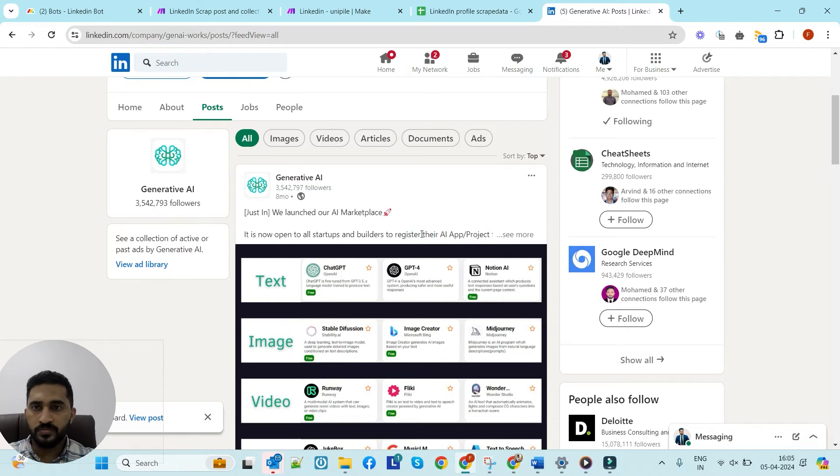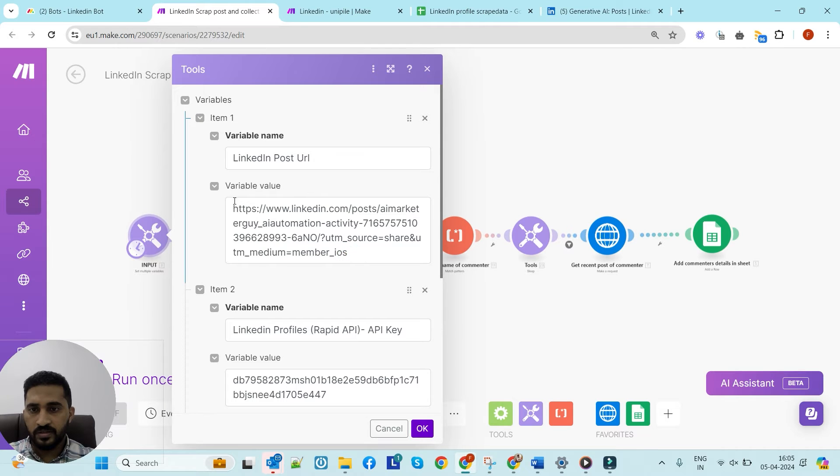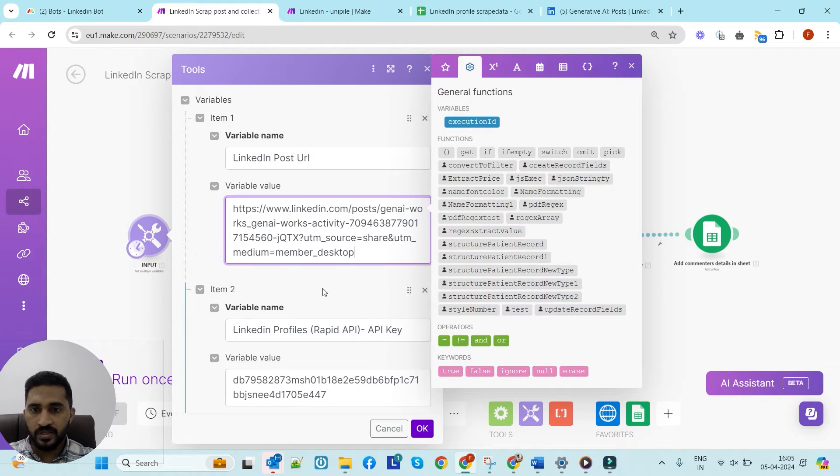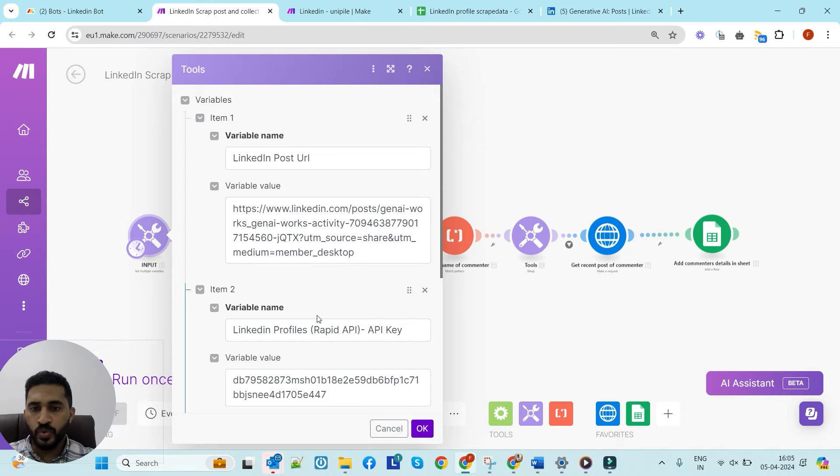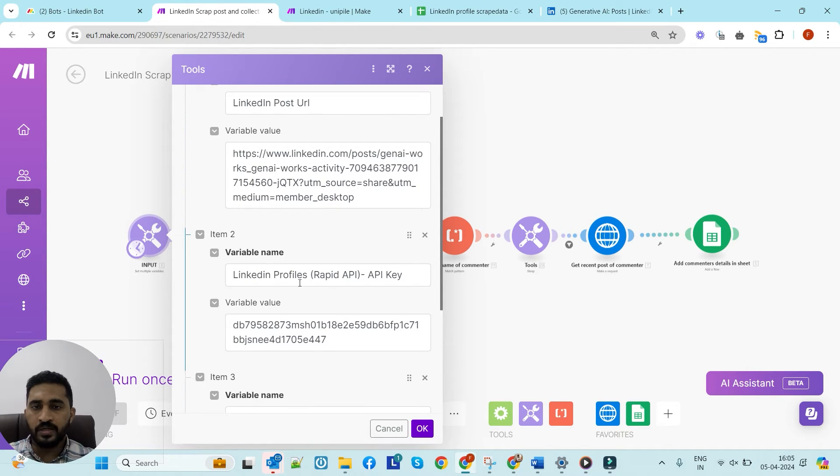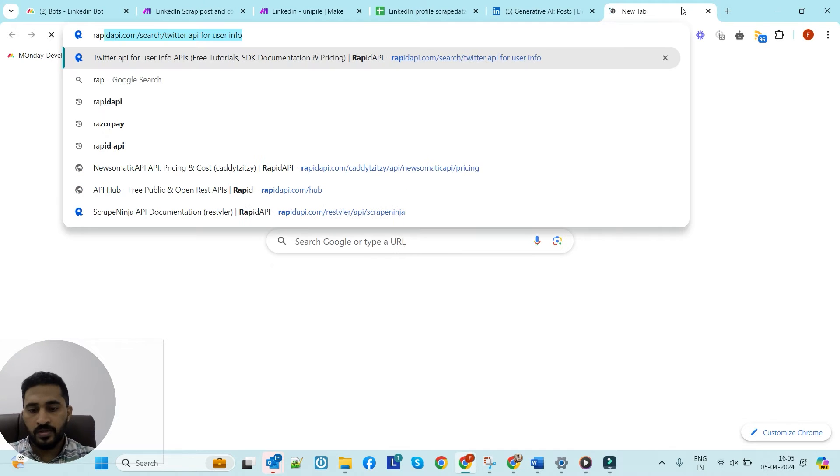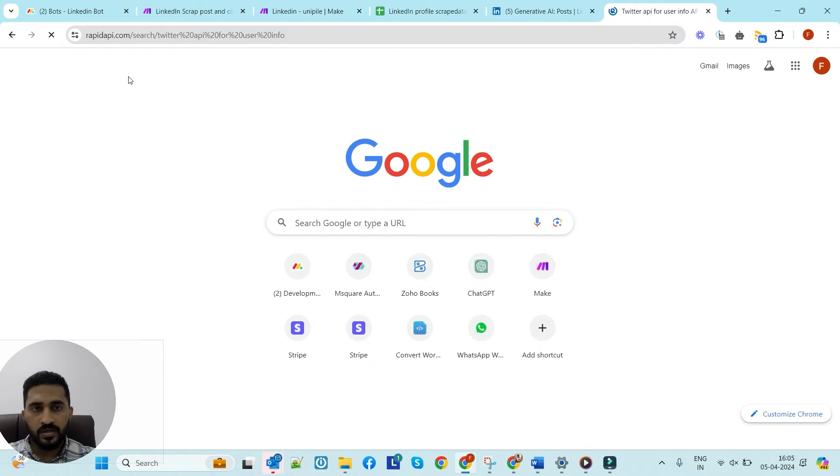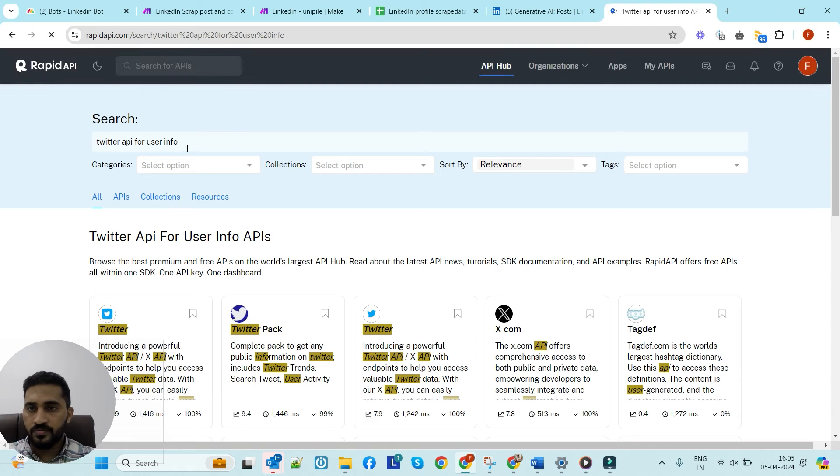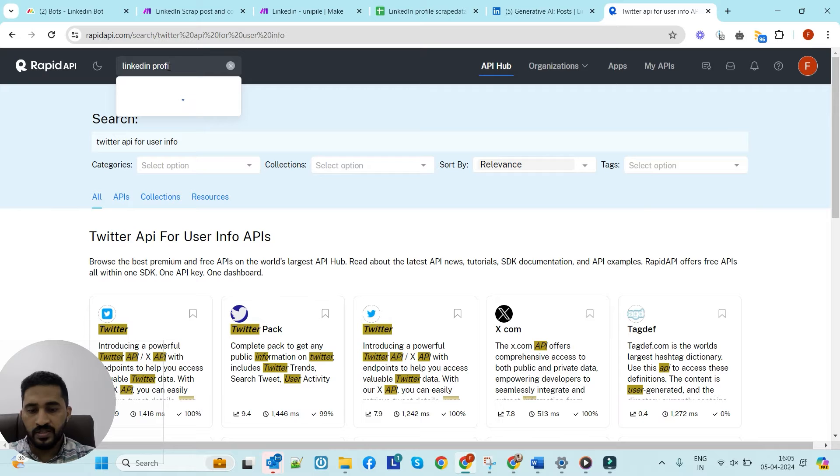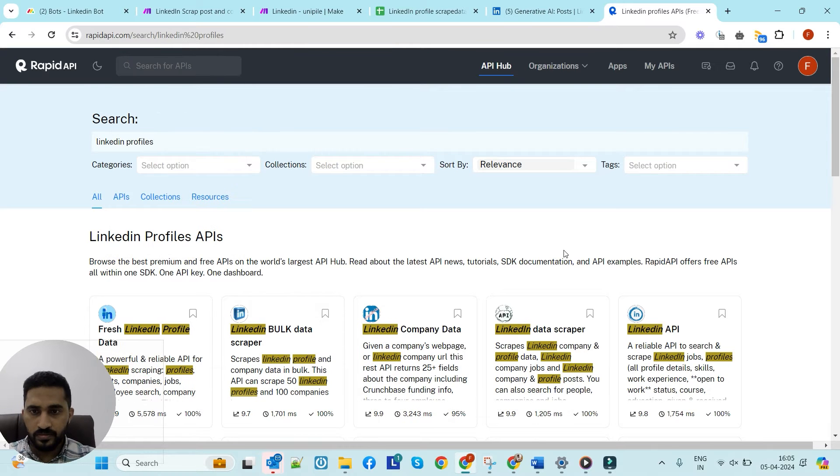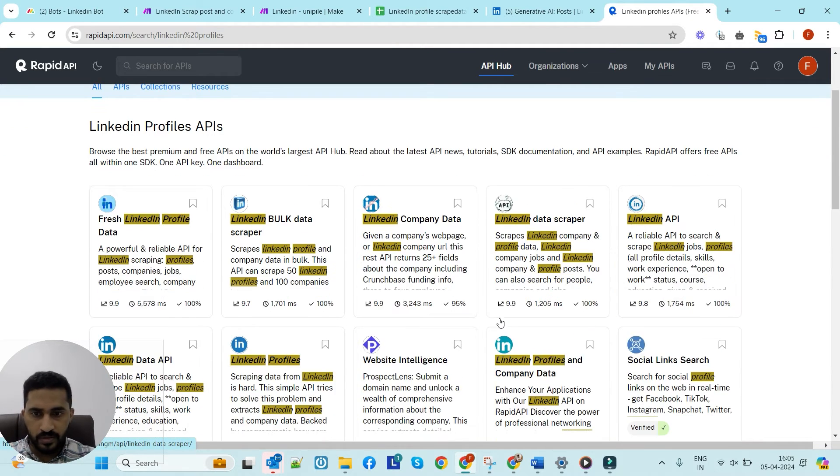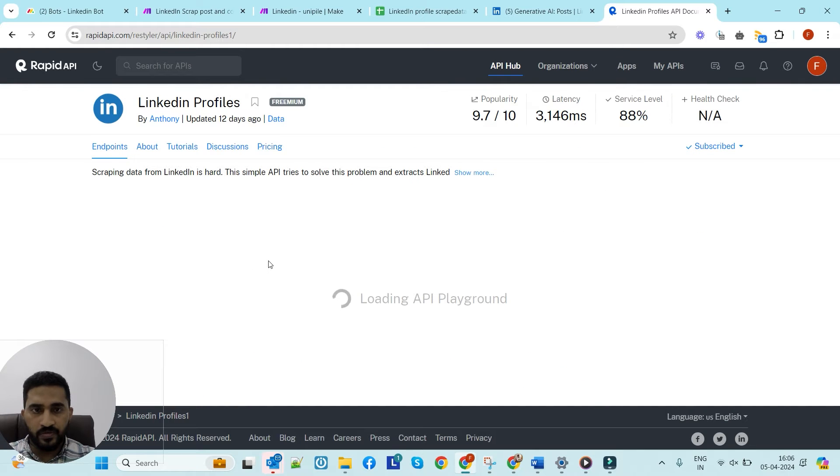To get those commenters, we simply need to copy the link to the post and enter it here. This is the input to this automation. Now we have to get two API keys for scraping. The first one is LinkedIn Profiles from Rapid API. You have to go to Rapid API, sign up, and get the keys. You can search for LinkedIn Profiles - yes, this is the one we need.